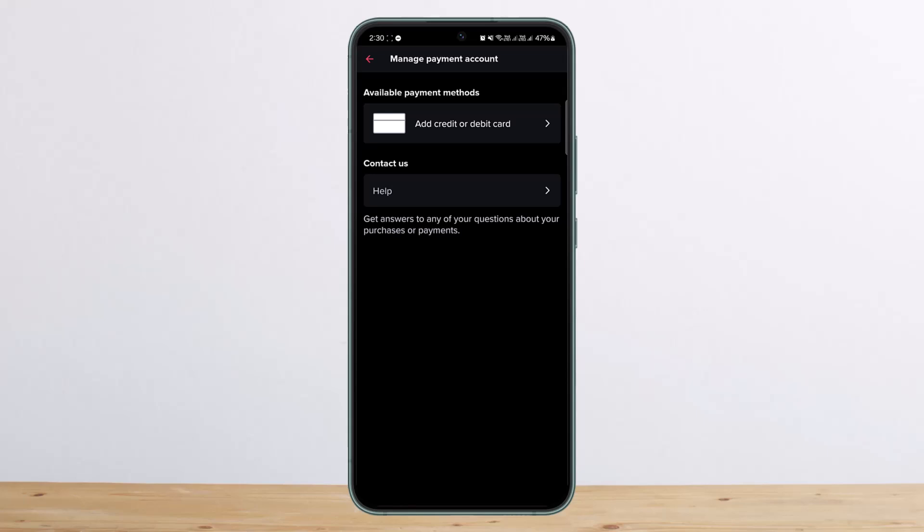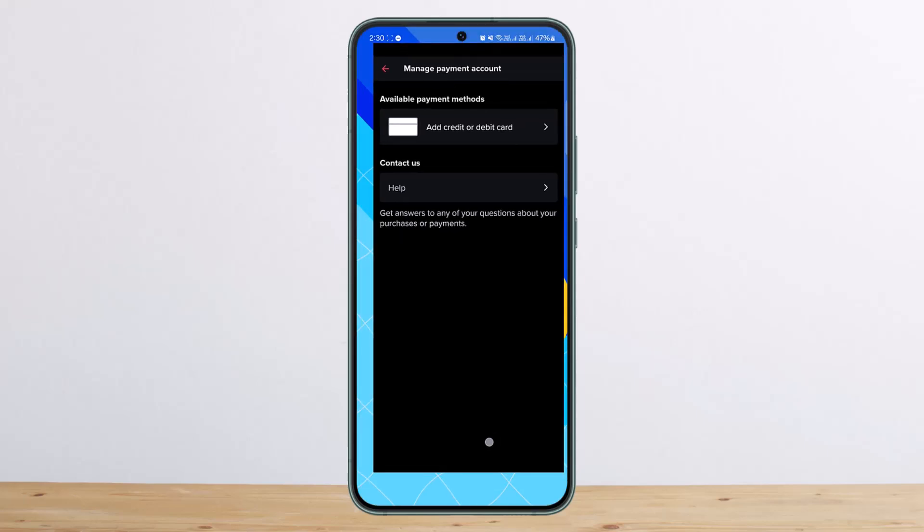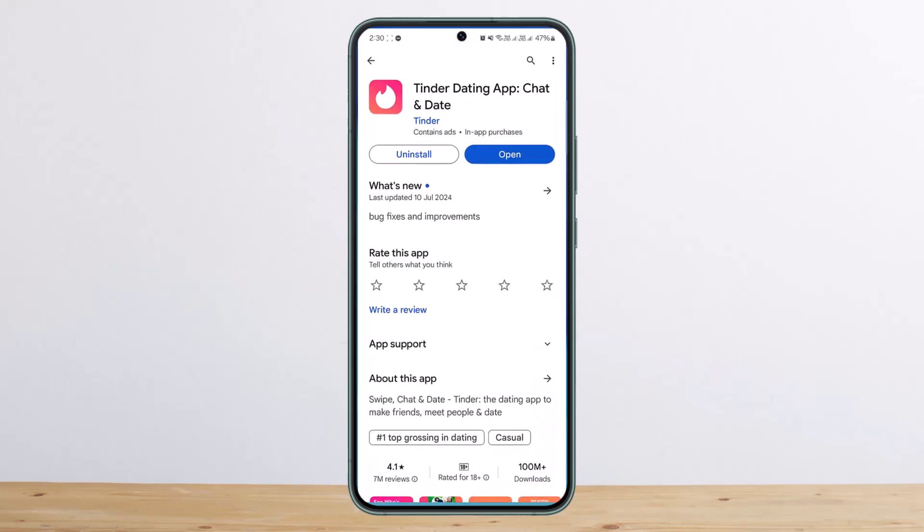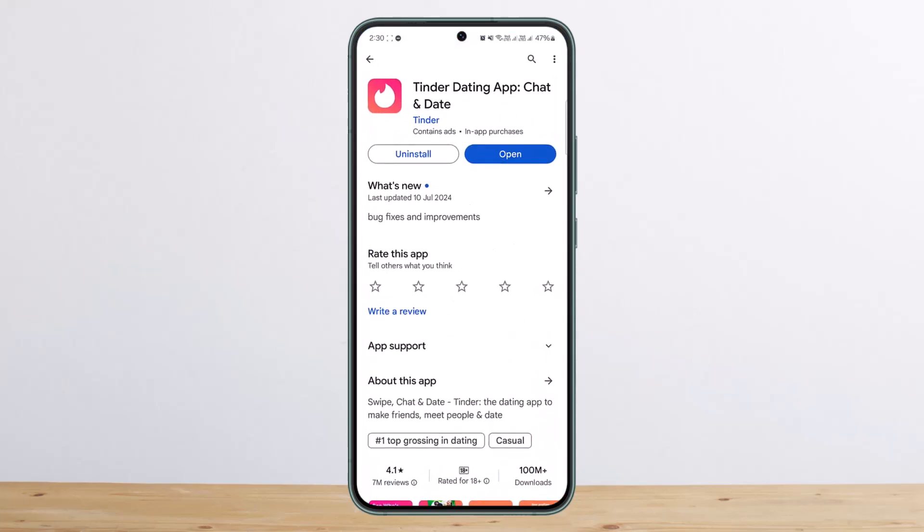So this is how you can easily cancel your Tinder subscription. Hope this helped you — do like and subscribe, and don't forget to leave a comment down below if you have any further issues.